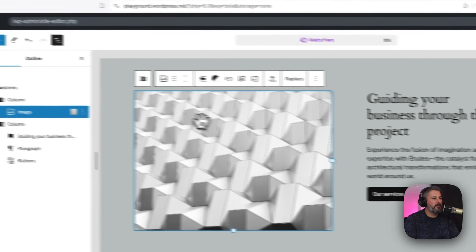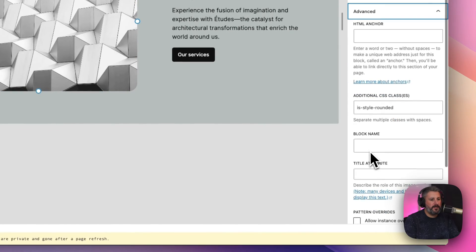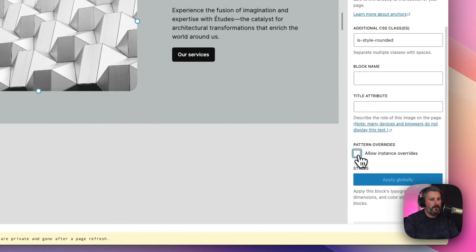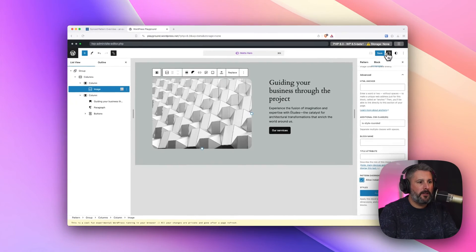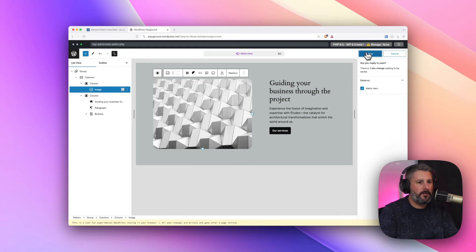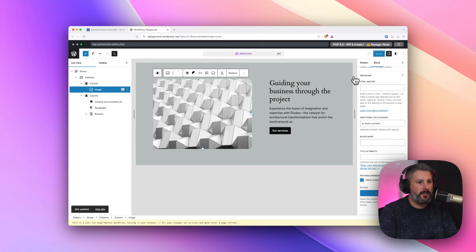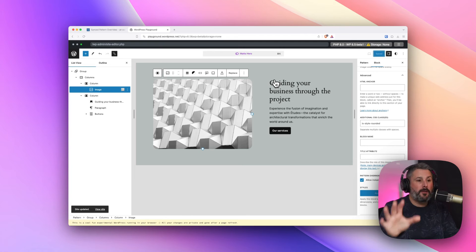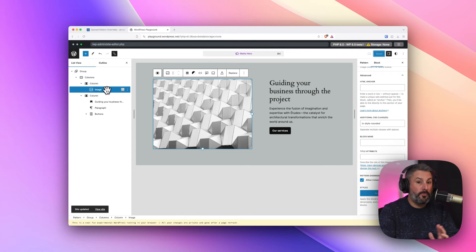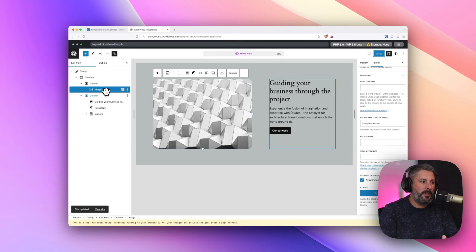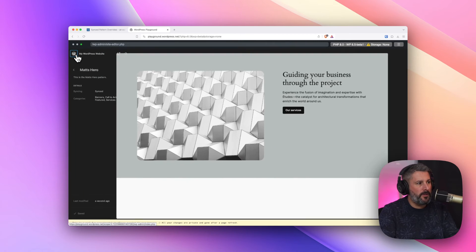And then on the image, we're going to do the same thing, just as example, allow instance override. We're going to hit save. Save Matt's hero. And now, Matt's hero synced pattern can be used anywhere on the website. We'll allow the user who's putting it in to change the image and the heading text. Let's take a look at that in action.